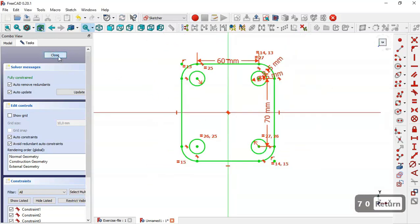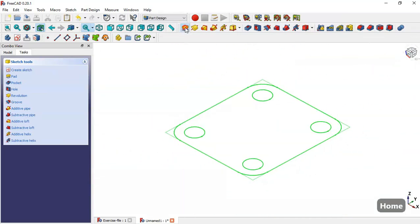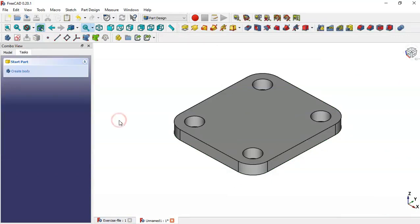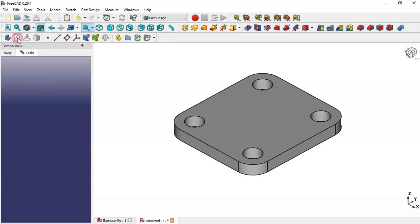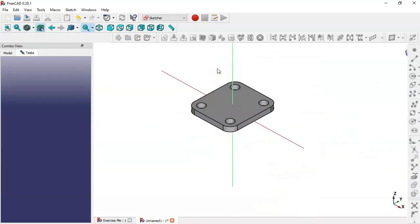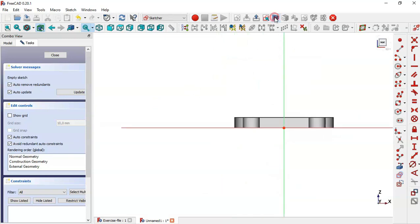Now close the sketch, press Home, go to the Pad tool, set the length to 10, and click OK. Now create a new sketch by clicking this icon — click the new sketch in the XZ plane. Switch to section view and choose this tool to extract this edge, then use the polyline tool to do this sketch.